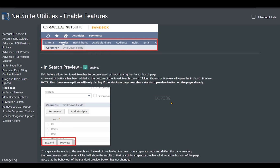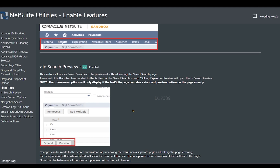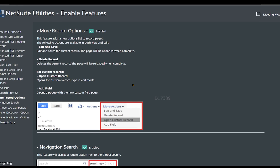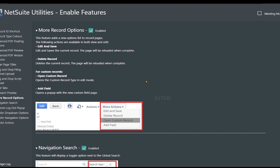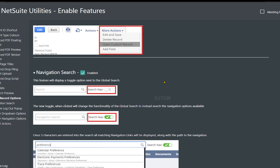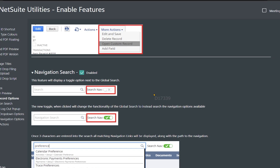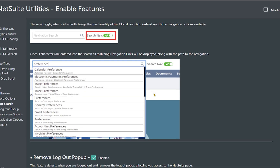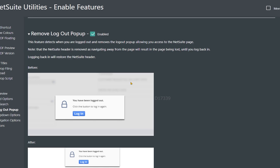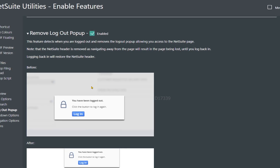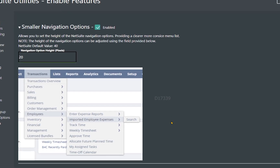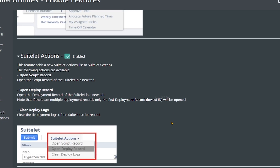There's a search preview directly on the saved search page itself, and more record options on most records in NetSuite — like sales order records, custom records, or script records. Another great thing is navigation search, which we already saw. Also, the remove logout popup feature, which blurs out most of the screen when NetSuite gets logged out. We also saw smaller dropdown options, all the navigation options, and the Suitelet actions.